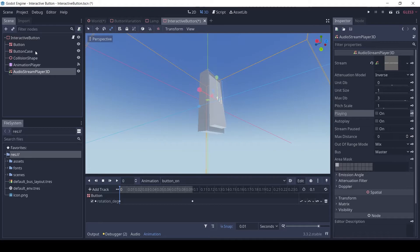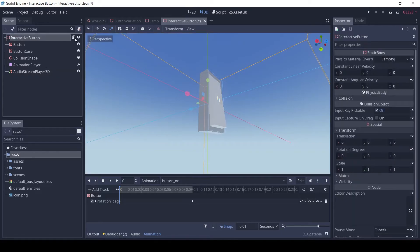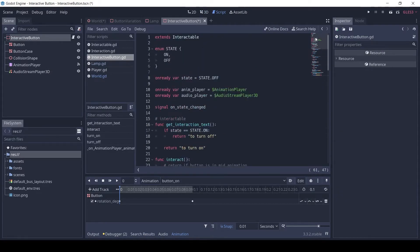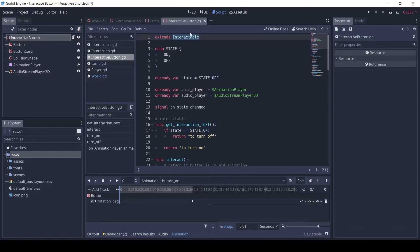Let's see the script. Firstly, the button extends interactable. I have made the interactable class by following a tutorial from CodeWithTom, link in description.